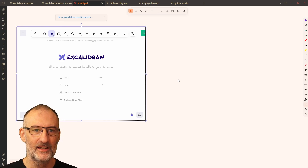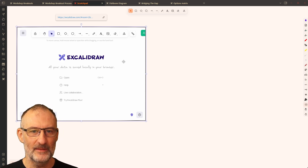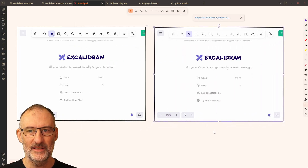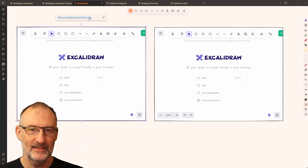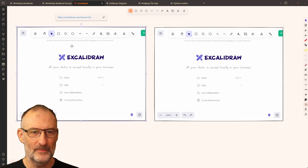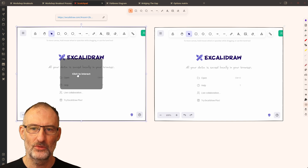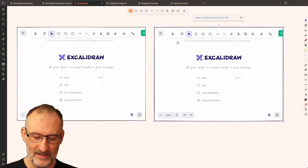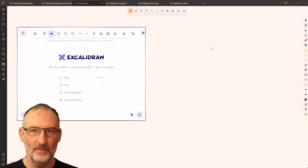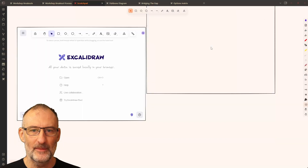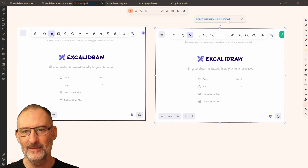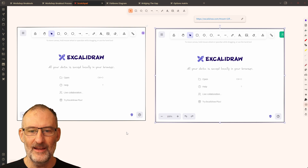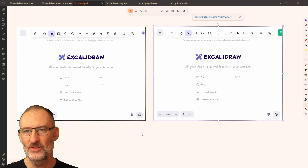To create a second collaboration frame, you shouldn't Alt-drag the existing one, because in that case the link up here starts with the same ID — you've simply duplicated the same collaboration frame, so both are pointing to the same virtual room. Instead, open the command palette again, type 'collaboration frame', and create a second collaboration frame. You can see this room now has a different ID, and you can create as many collaboration frames as you want.